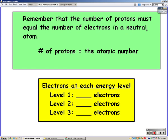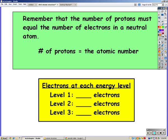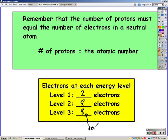Remember that the number of protons must equal the number of electrons in a neutral atom, and the number of protons equals the atomic number. In energy level one we have two electrons, in the second energy level we have eight, and in the third energy level we also have eight — though technically we have 18 in the third energy level, which we'll discuss more in the electron configuration unit.